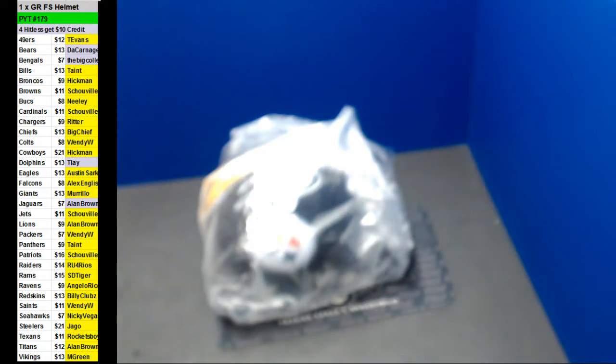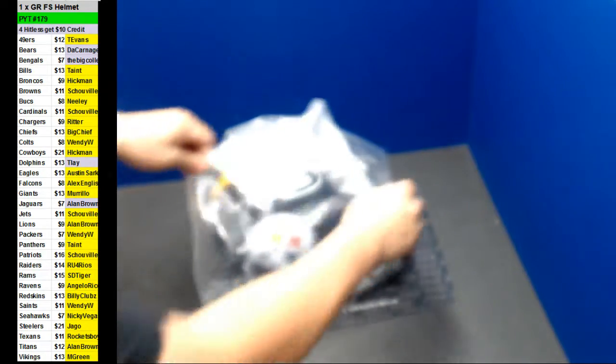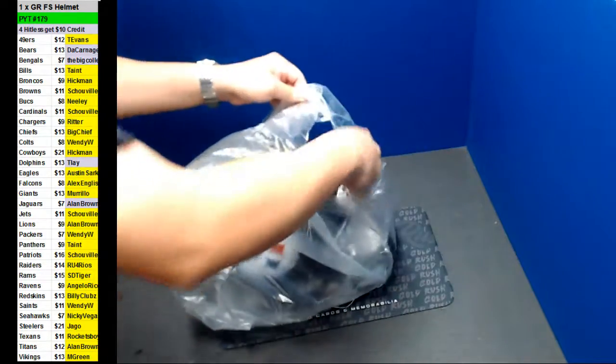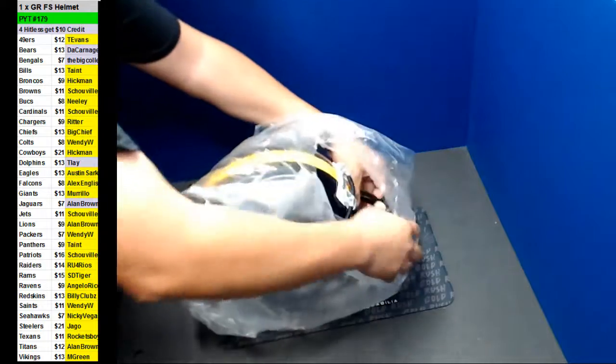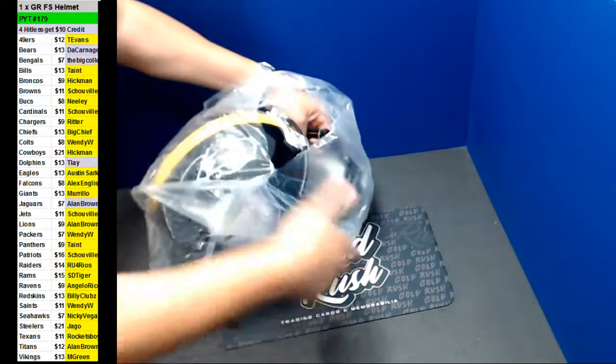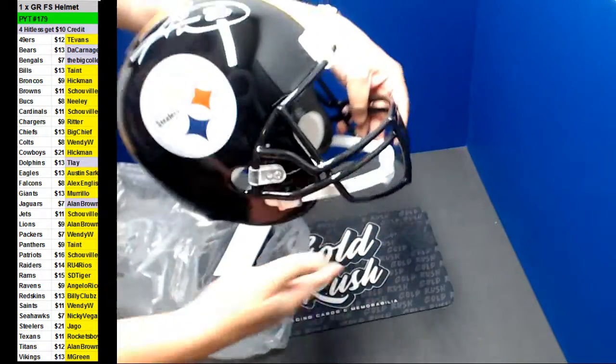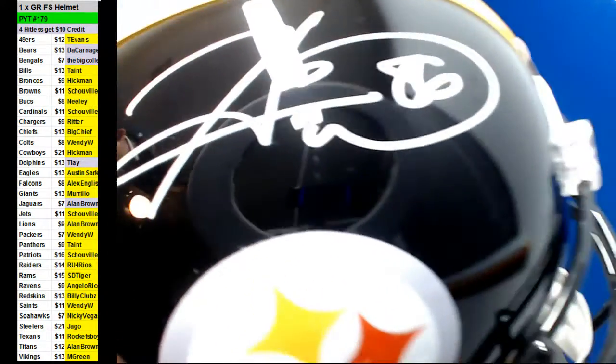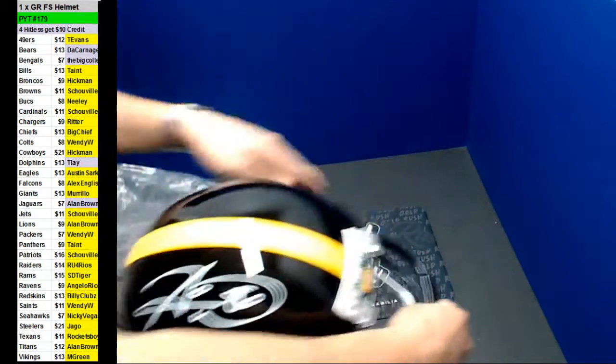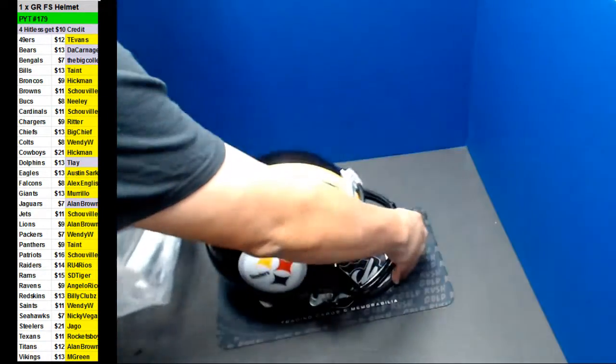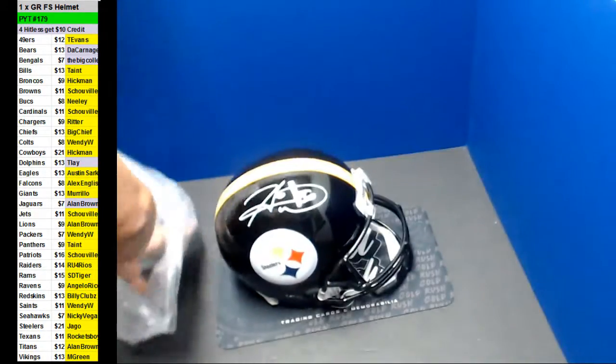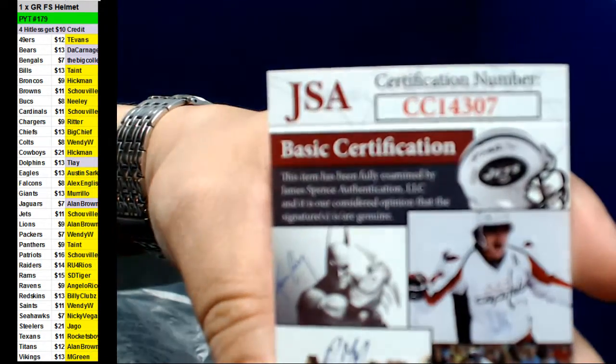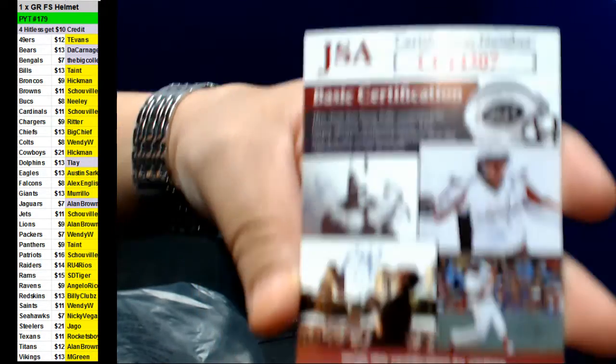Let's go to Jago. Heinz Ward, a full-size. Is that your first full-size design? Here you go, Jago.